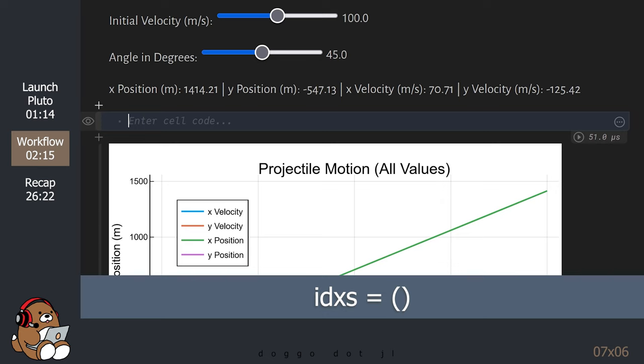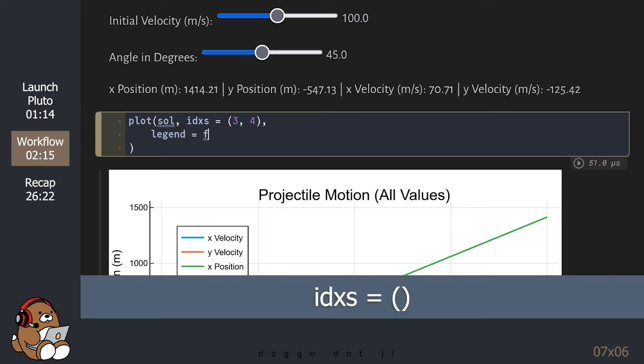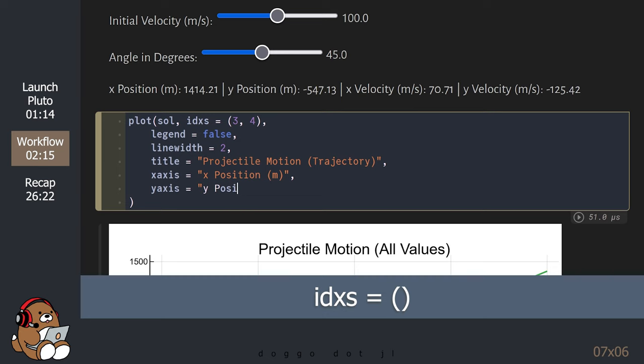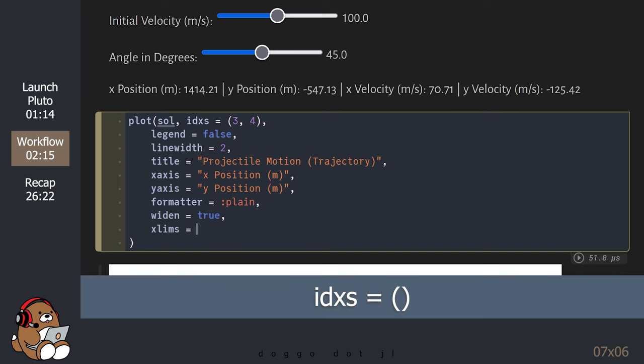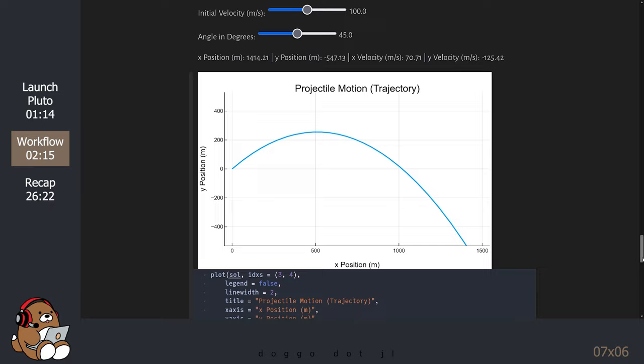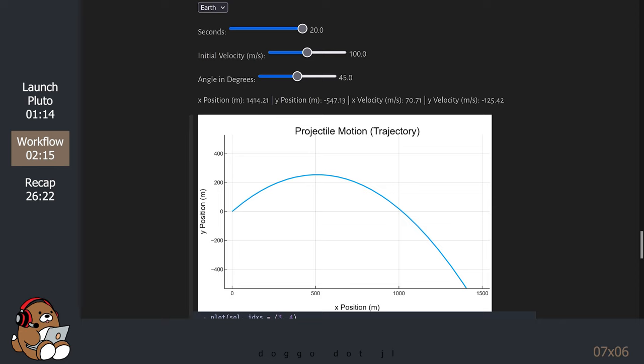Let's create a new plot showing the actual trajectory. In the Plots package, you can select which index number to plot by using the idxs attribute — short for Indices — along with a tuple containing the index numbers. In our case, we want to plot values 3 and 4, since they contain the values for the x-position and the y-position. This plot shows the actual trajectory for the launched object. You can move all of the sliders and change the location just like before.